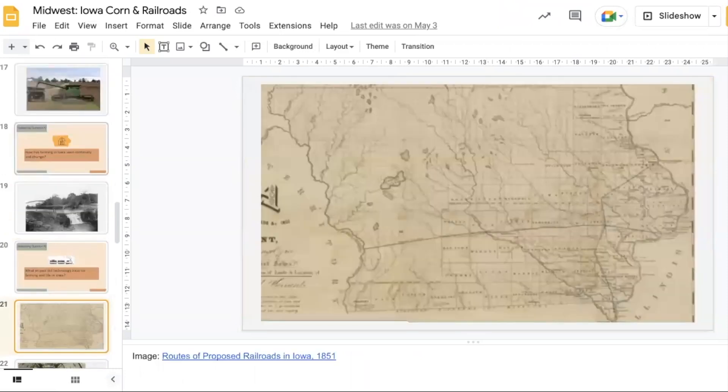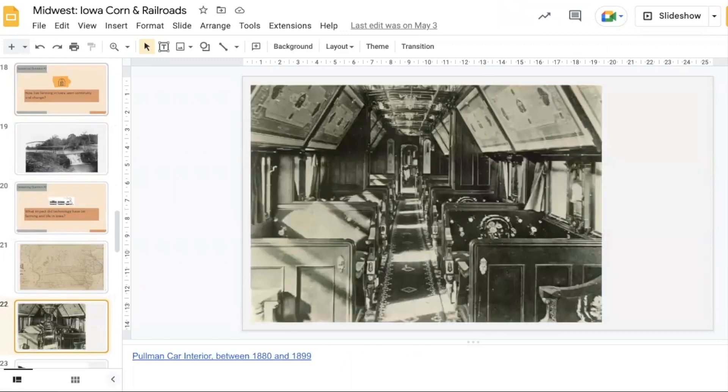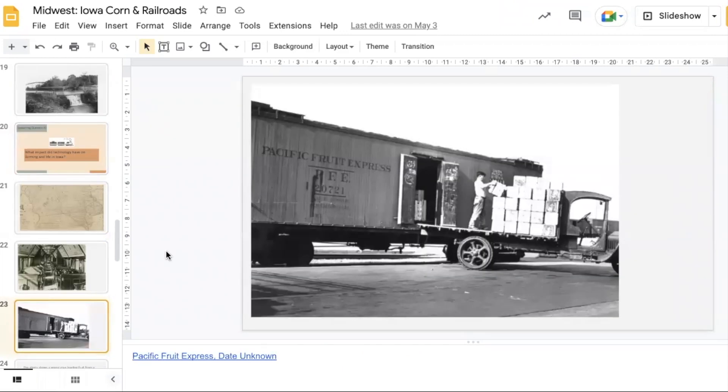We have a map about some of the proposed railroad routes in Iowa during the 1850s. We have an image of the inside of a railroad car as well as this image of the Pacific Fruit Express. This can open up a conversation about the benefits of refrigerated railroad cars.